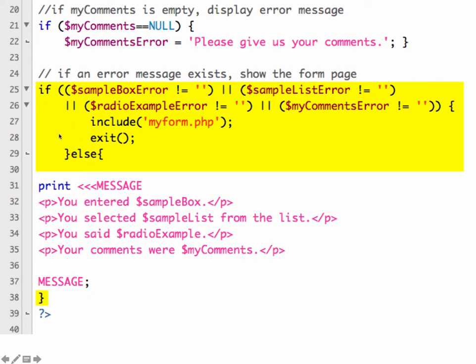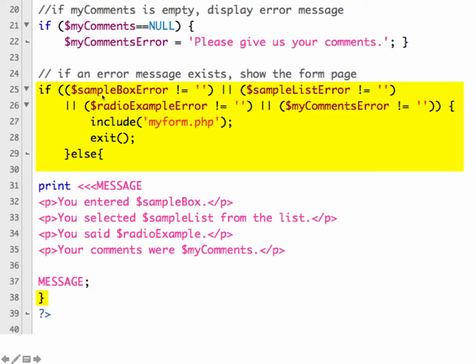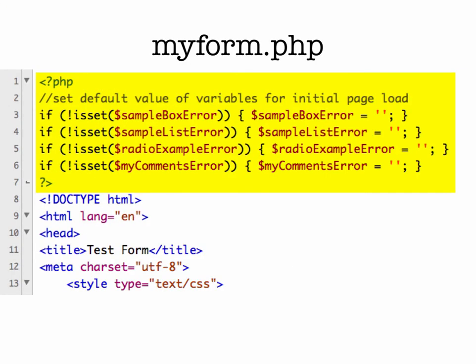So the yellow are the additional code to add in to your script. Now in order to, this is going to then, if there are errors, it's going to show the myform.php file. So we need to update the myform.php script so that it will understand what these error messages are. Because right now, your myform.php file doesn't have any idea what my comments error is or my sample box error. So we have to let it know that this could be coming.